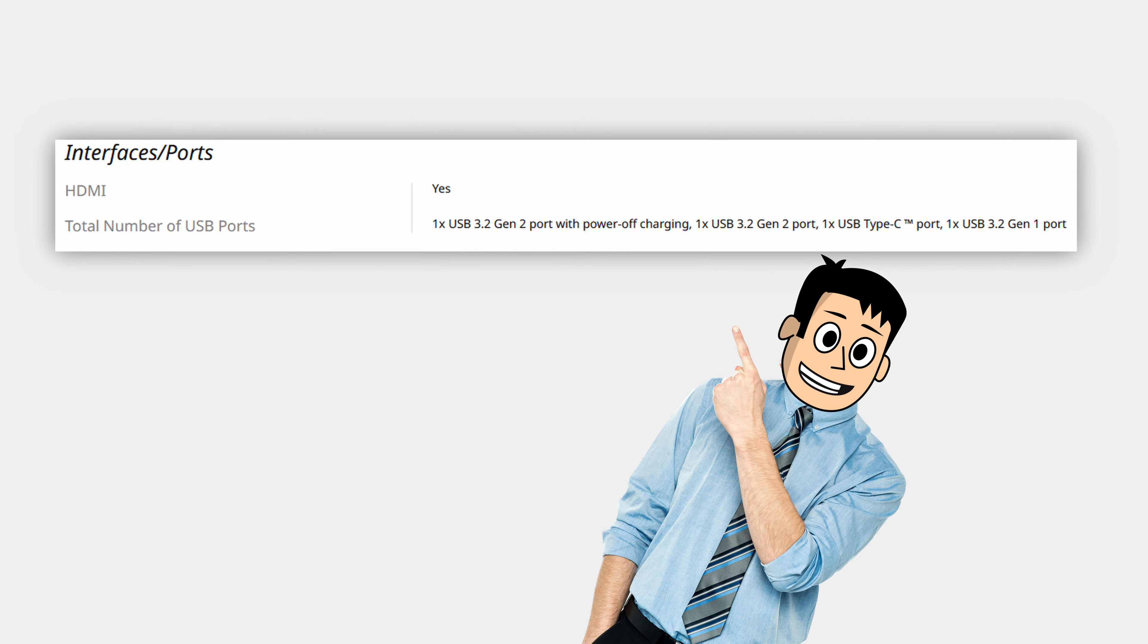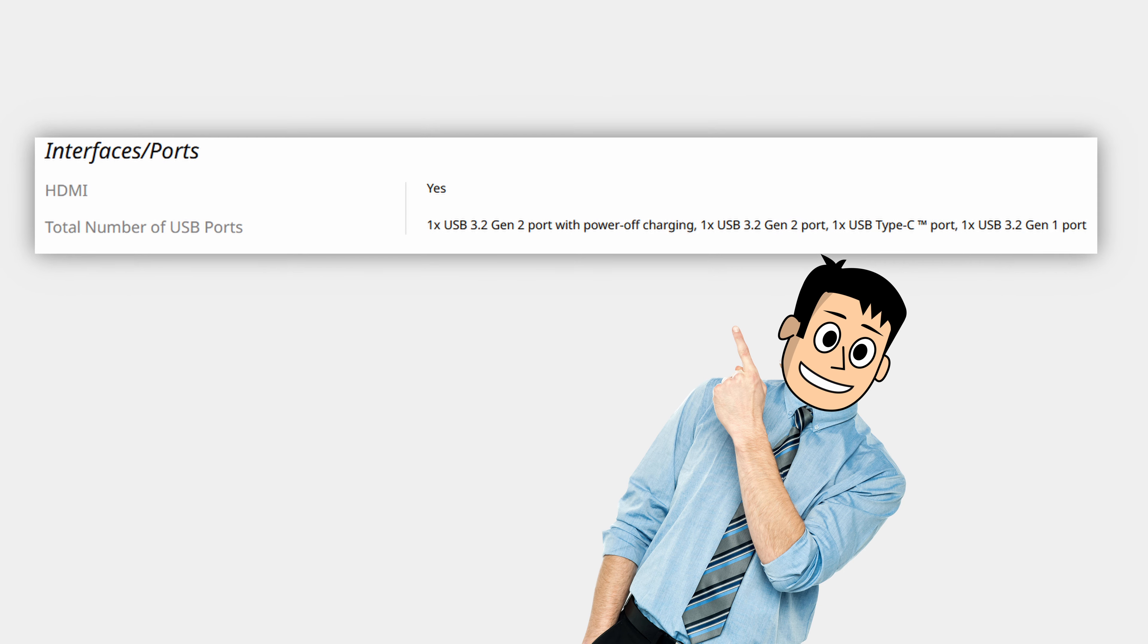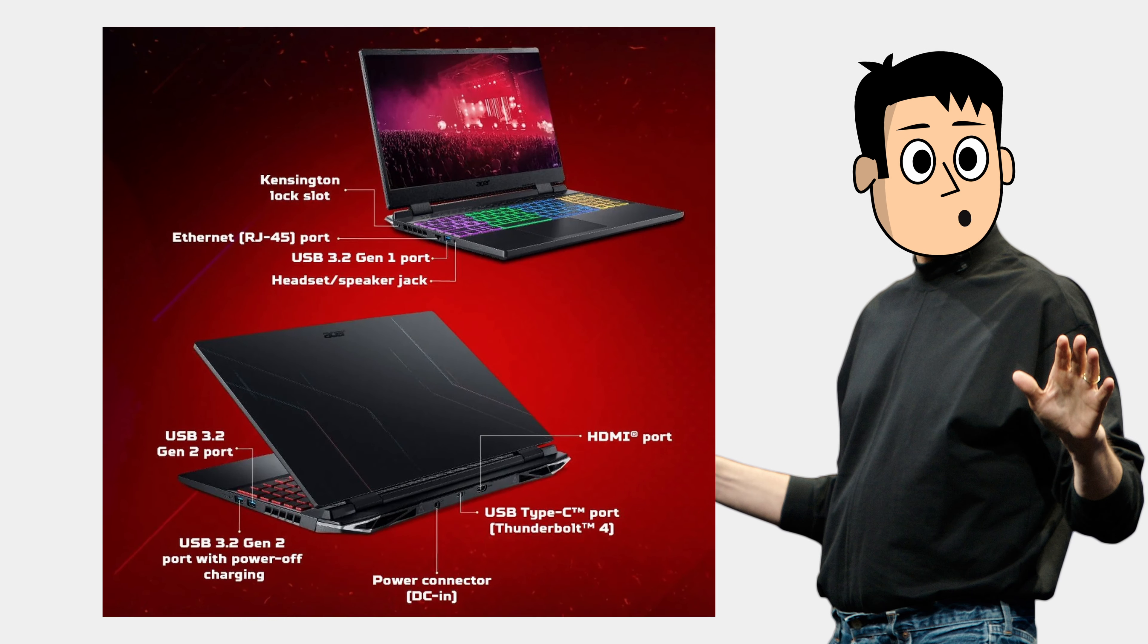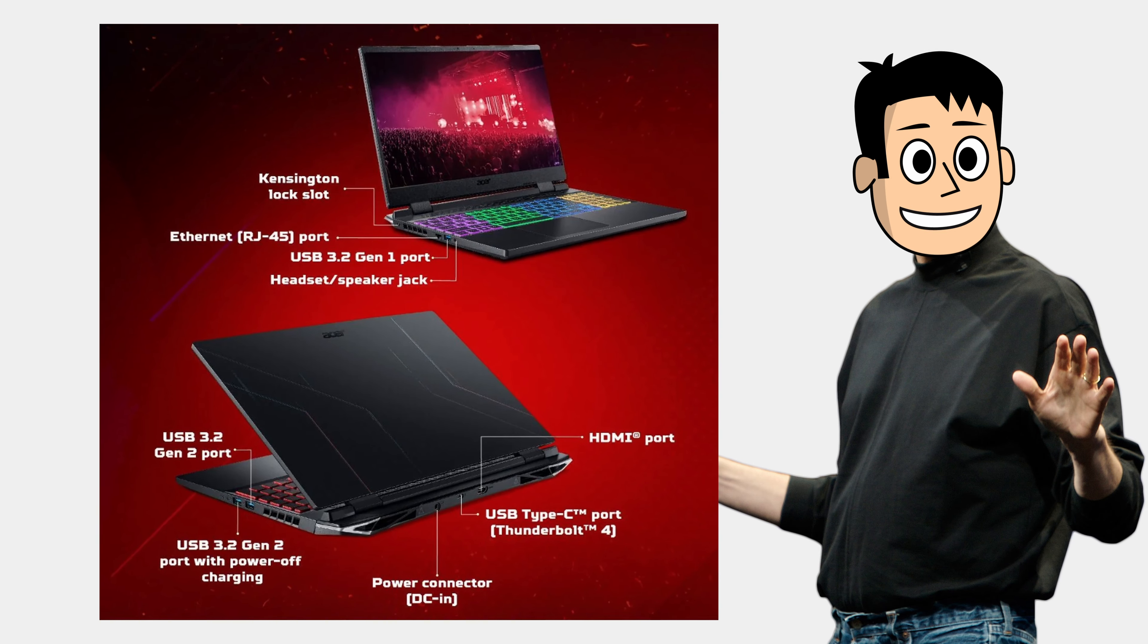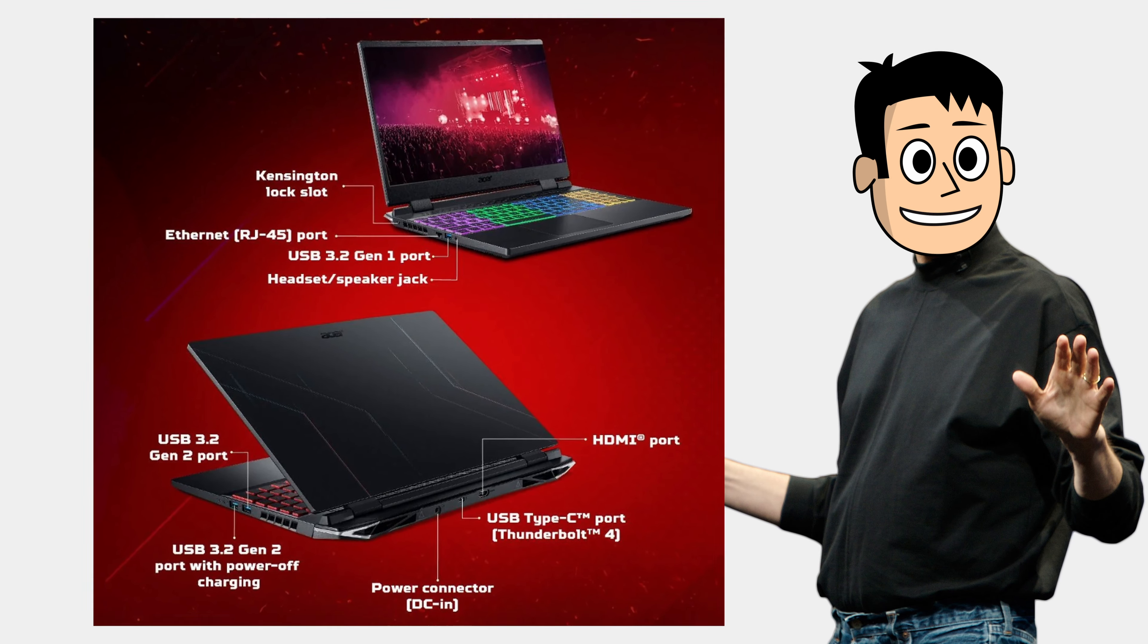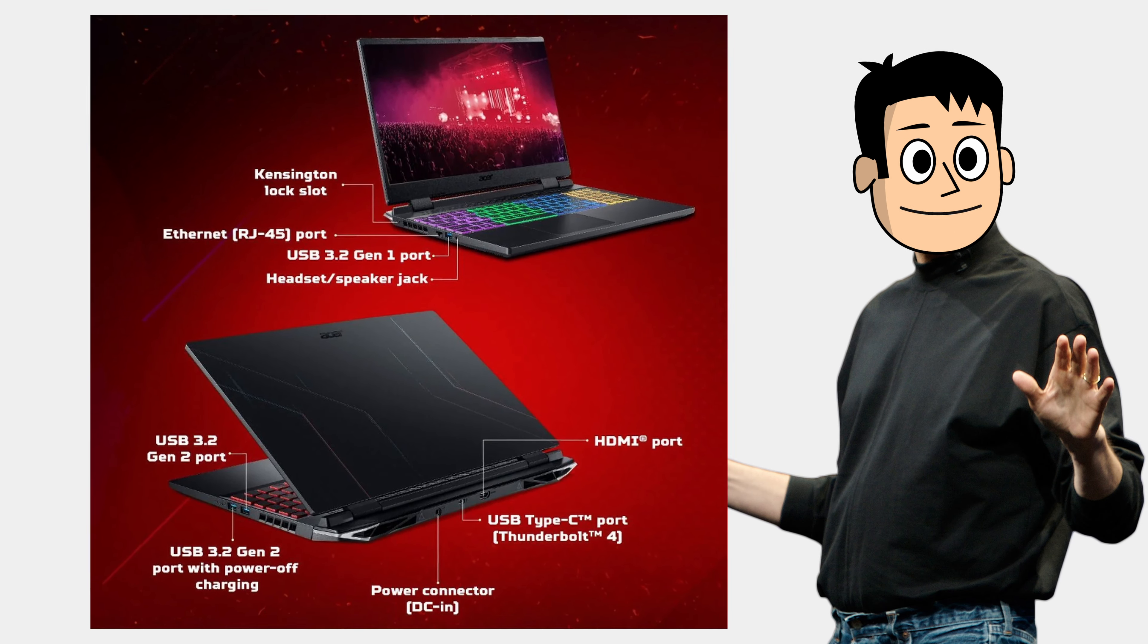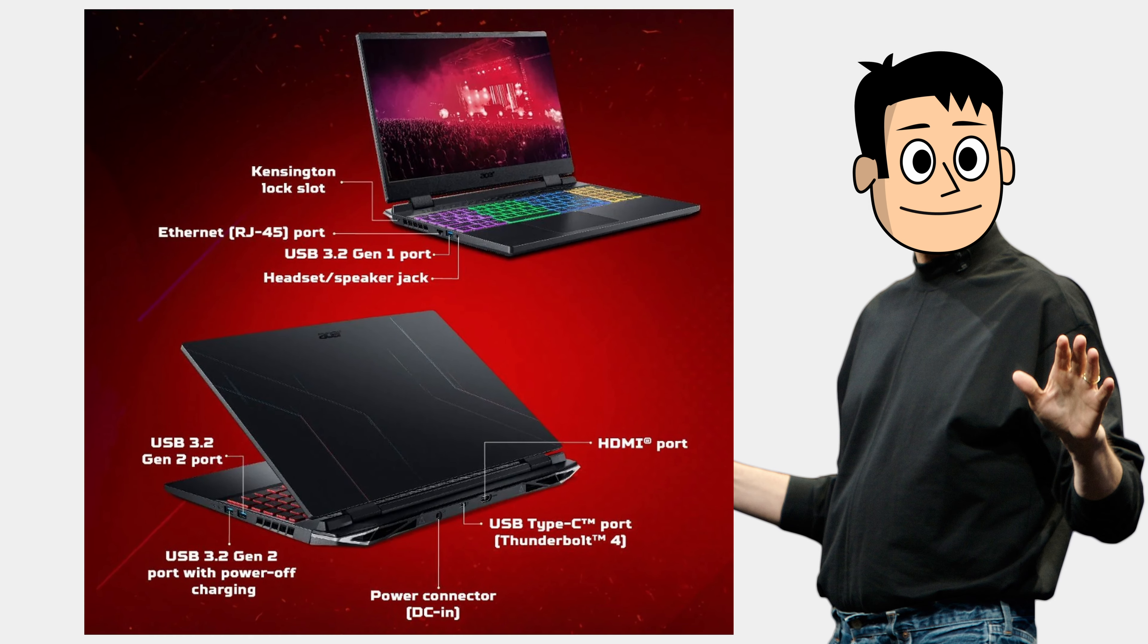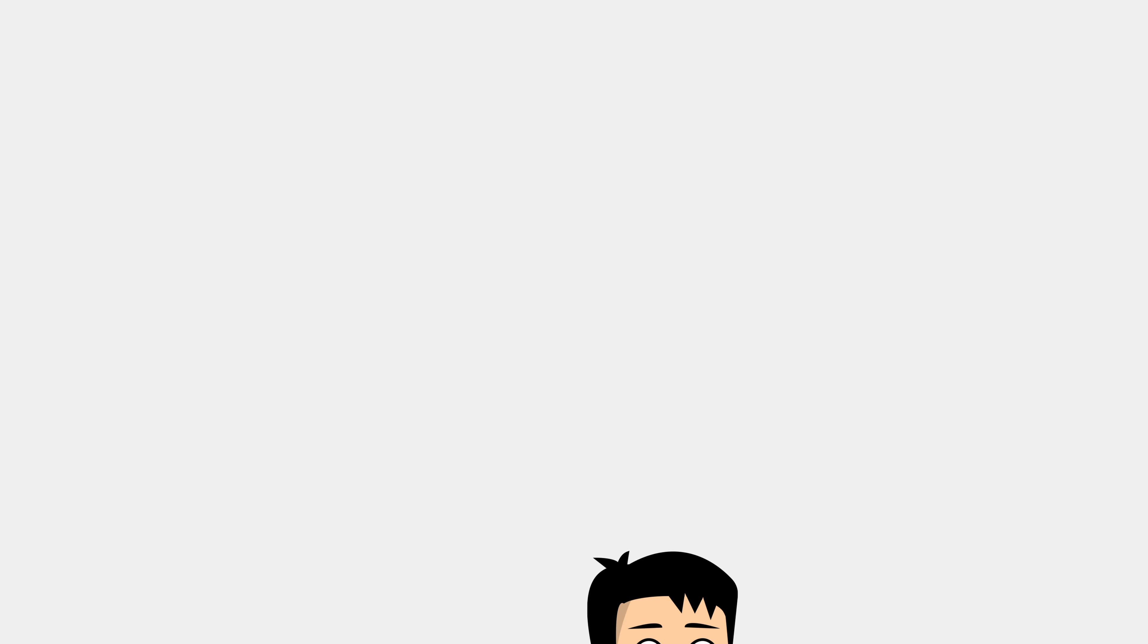We also don't get any USB 4 ports—deal with it. It has two USB 3.2 Gen 1 ports and two USB 3.2 Gen 2 ports, one of which also supports power delivery charging.